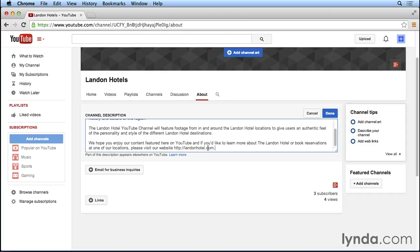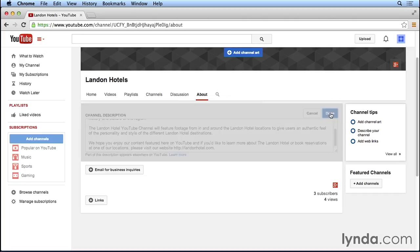So again, you want to provide clear expectations about what your organization's goals are, the services or products that you provide, and set those expectations for what the users can find on your YouTube channel. Once you've finished your description, you can go ahead and click on the blue Done button at the top right corner.